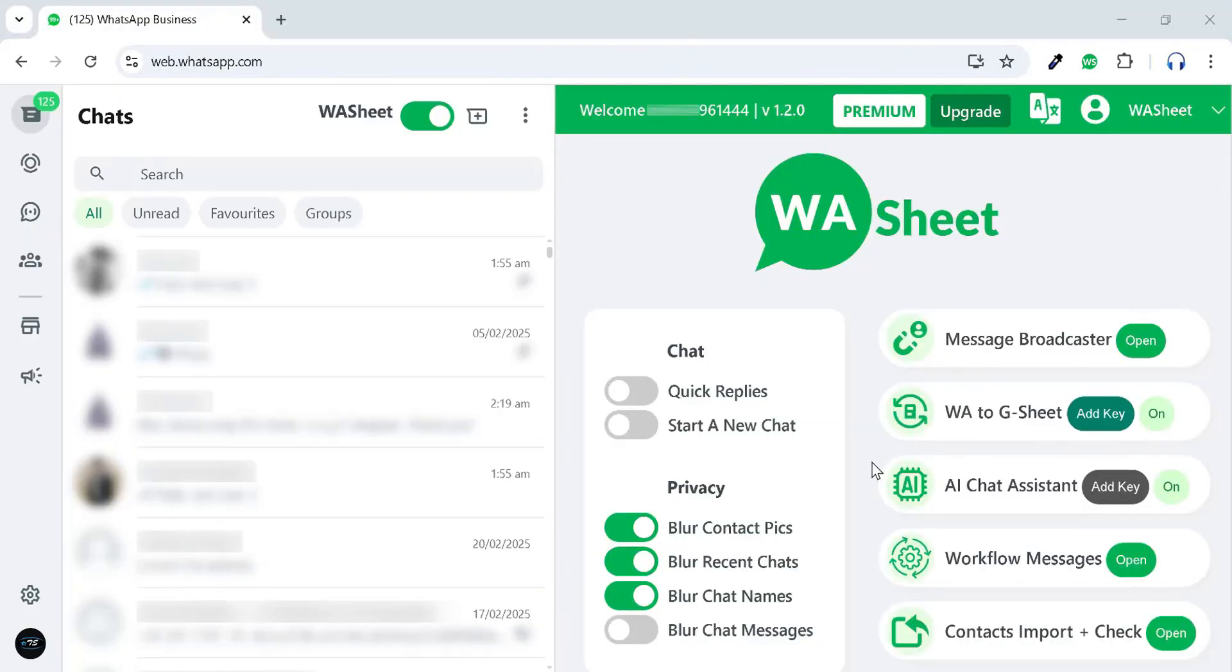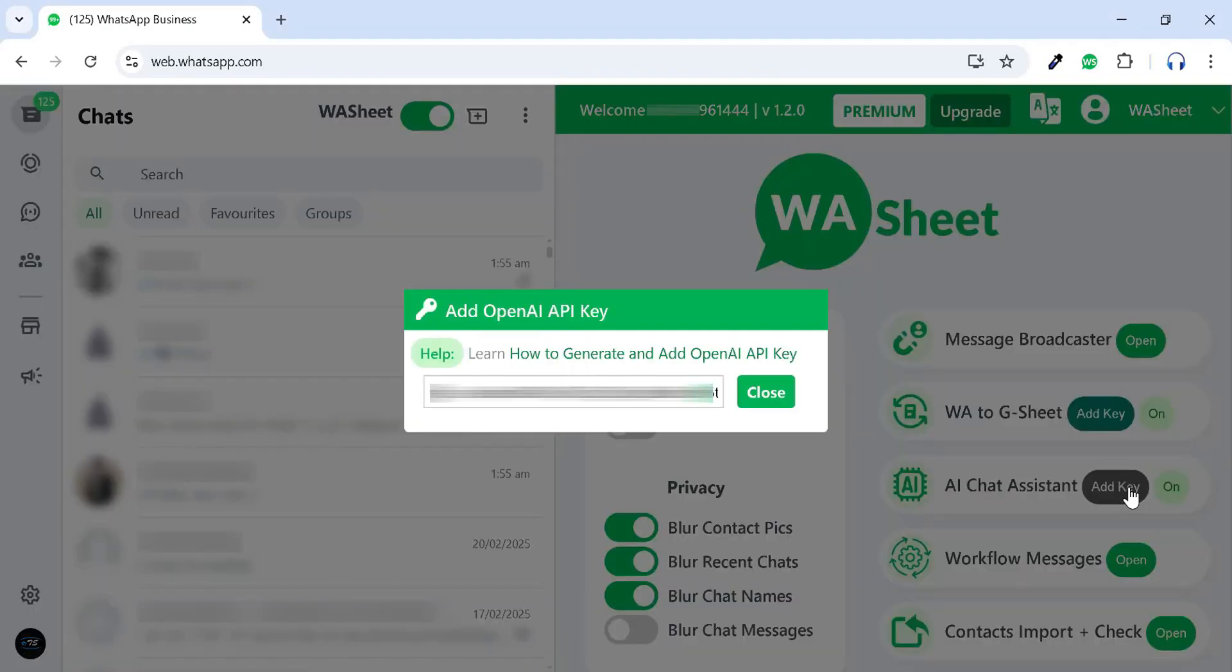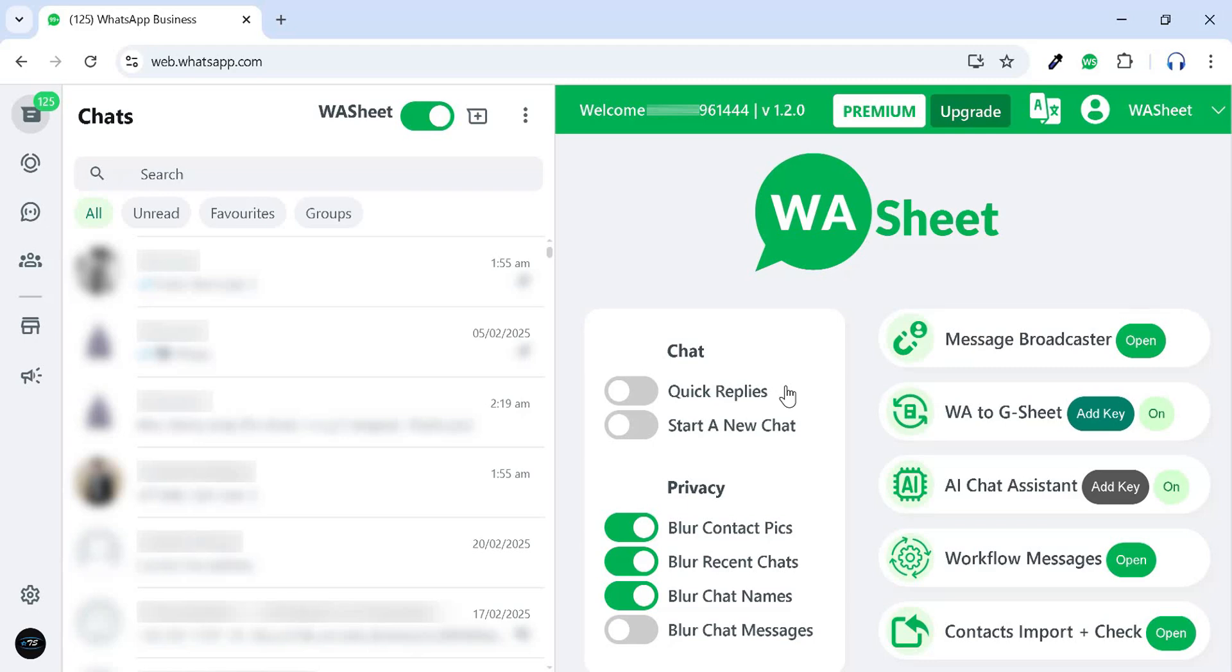To activate the AI Chat Assistant feature, you need to generate and add an OpenAI API key. Click on this link to learn how to generate and add it.